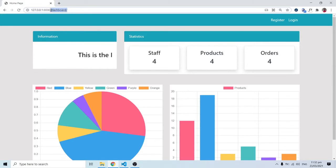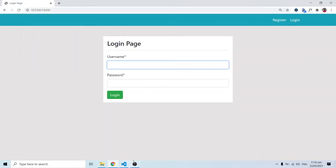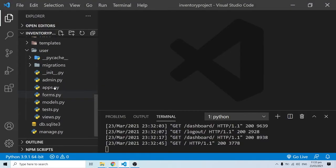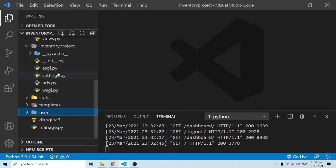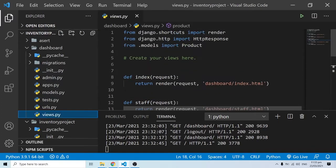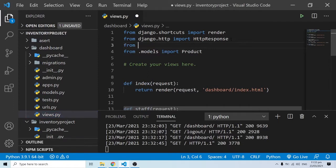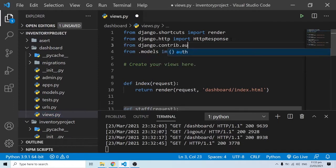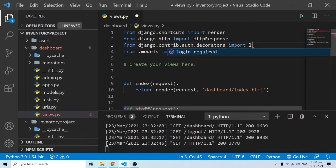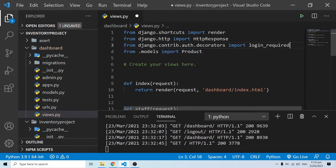So I'm going to go back into VS Code, into my dashboard application, and inside the dashboard application I'll come to views.py. In views.py I'm going to add another import. I'll say: from django.contrib.auth.decorators import login_required. There's a login_required decorator — this is inbuilt functionality we can use for our websites.